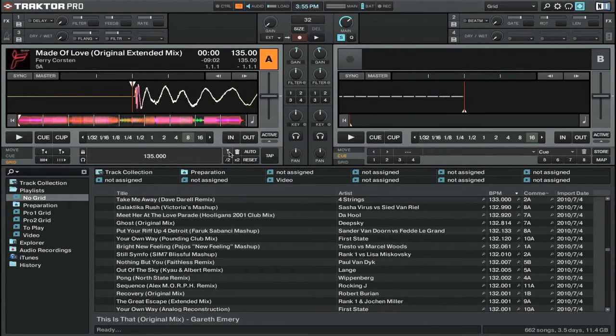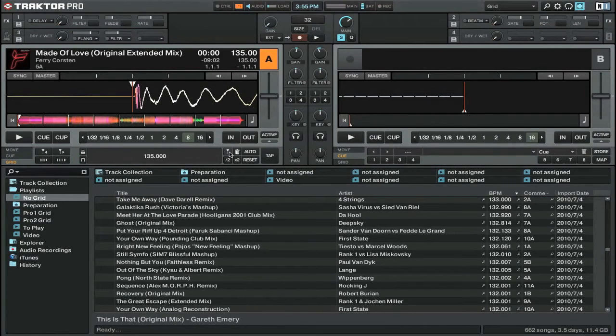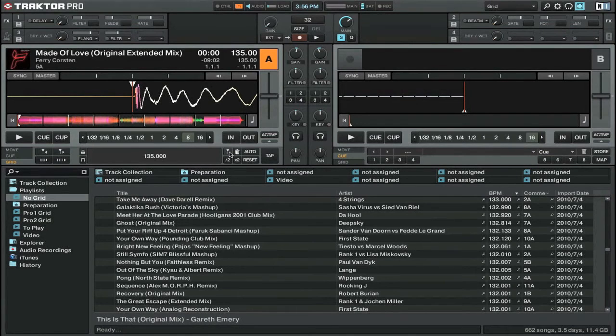You can see that what Traktor thought were the beats was actually incorrect and those are now gone now that we have our grid.